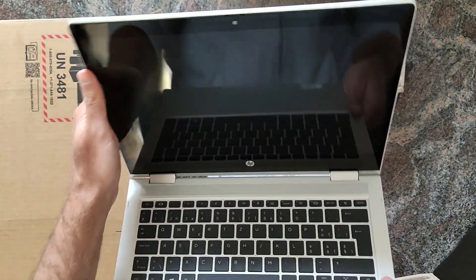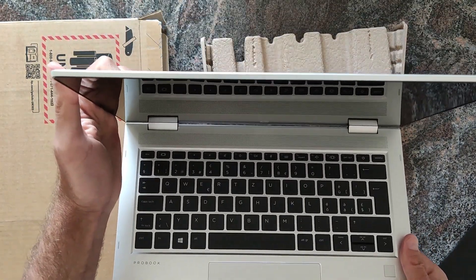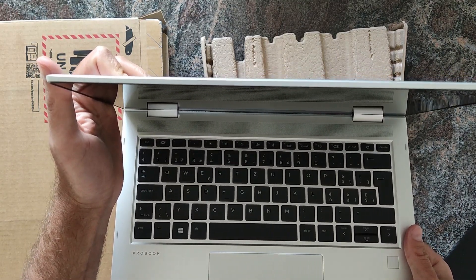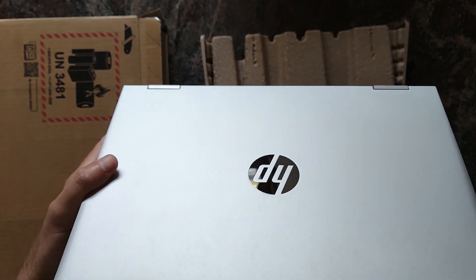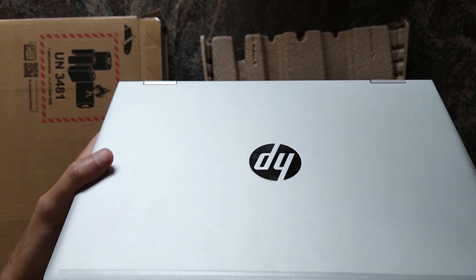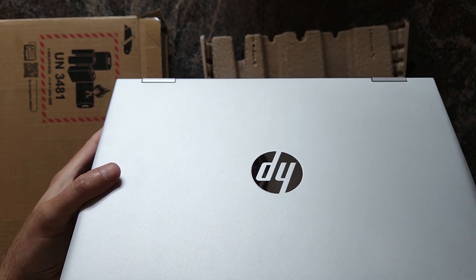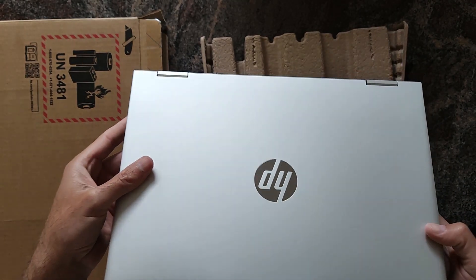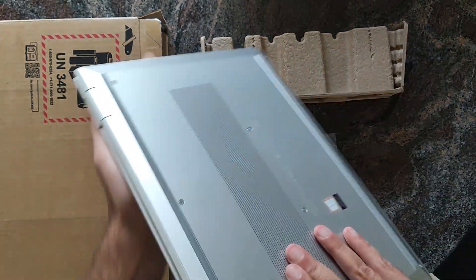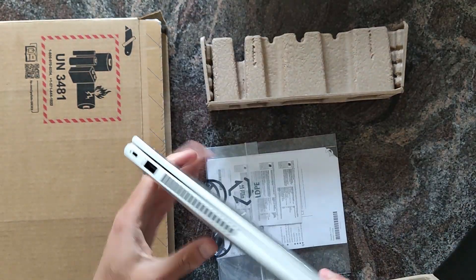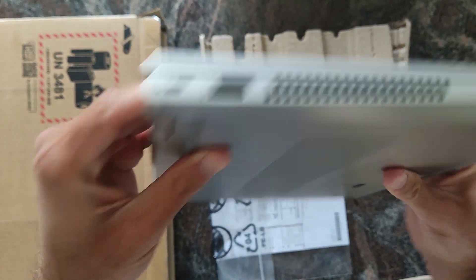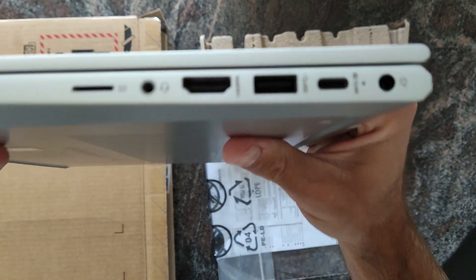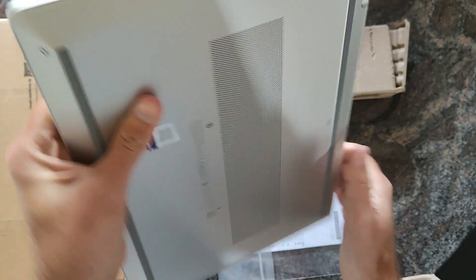But I'm more interested in the performance, which I will test later on. Battery-wise, HP says about 17 hours, which sounds unrealistic. I guess it's more about 10, which would be already good. You can see the ports.